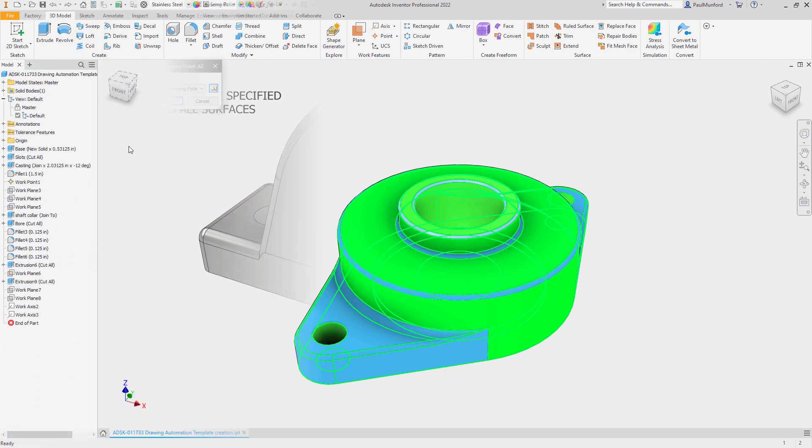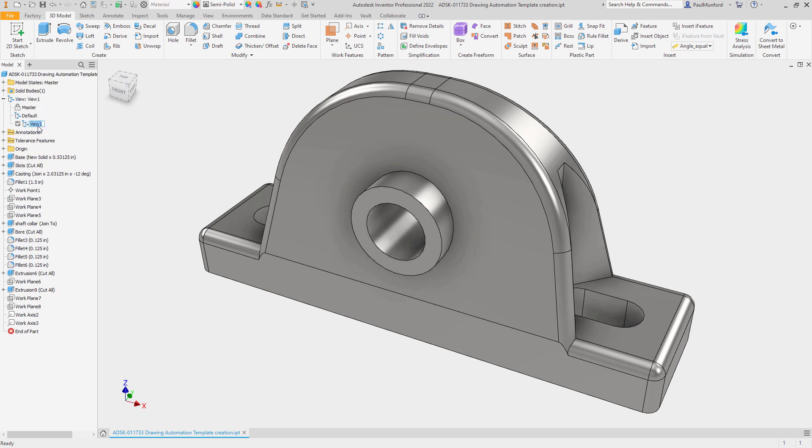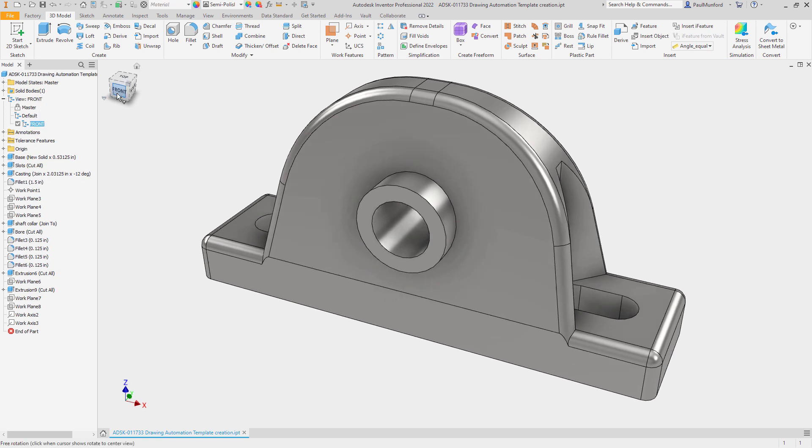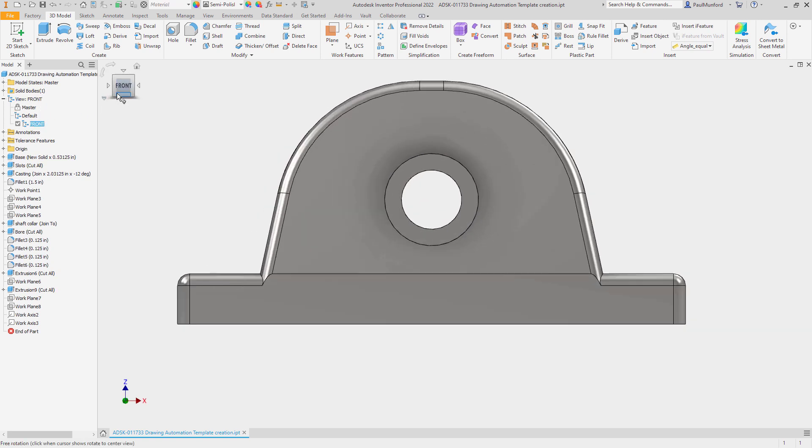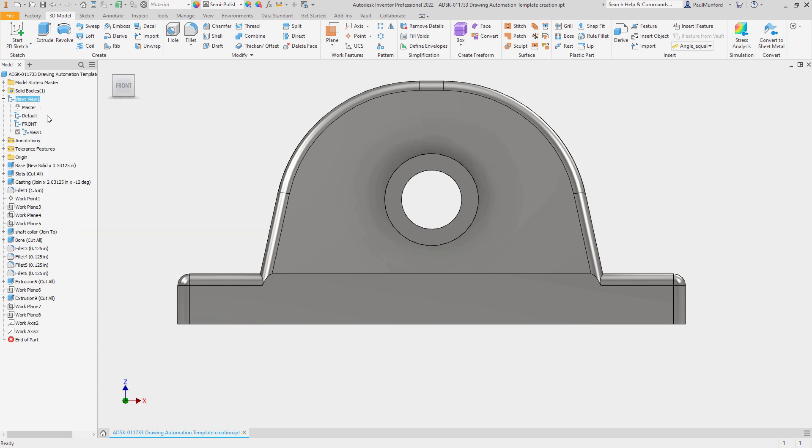To get set up to automate drawing creation, first create named views in your model templates. Use the same named views in your model that you'll use in your drawing template later.